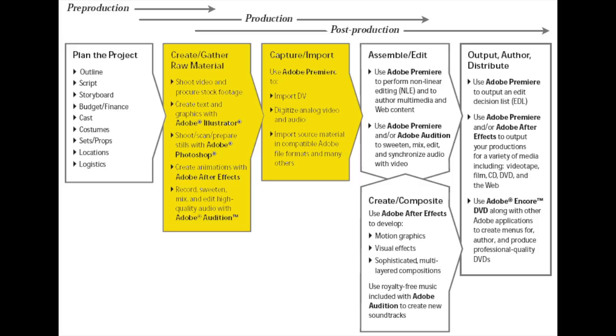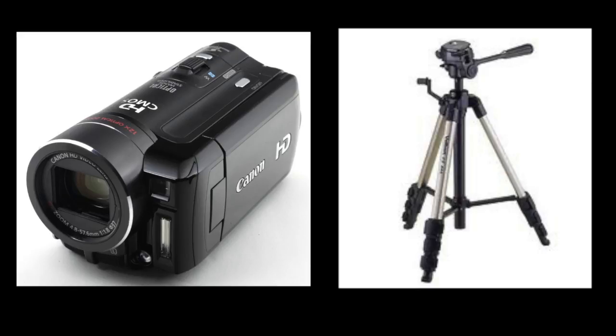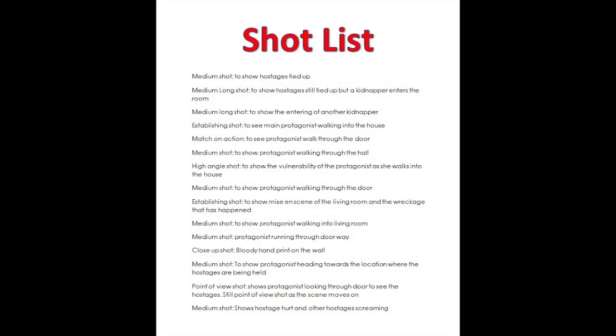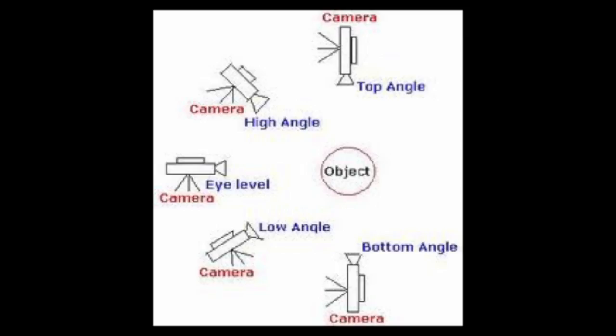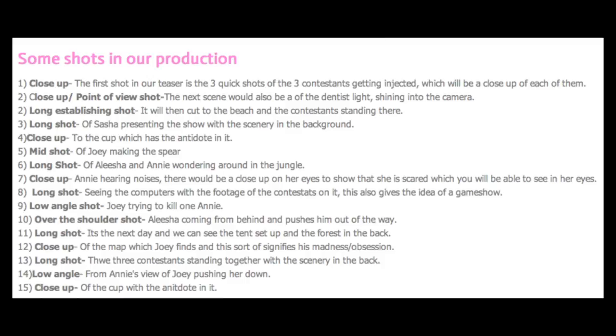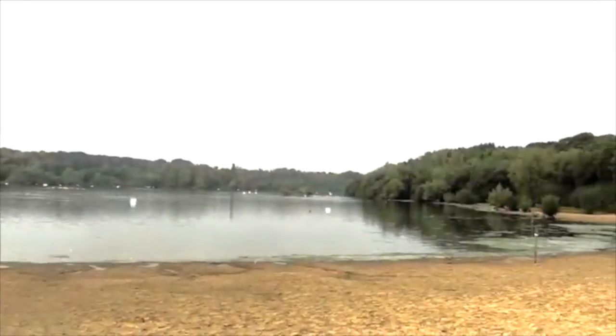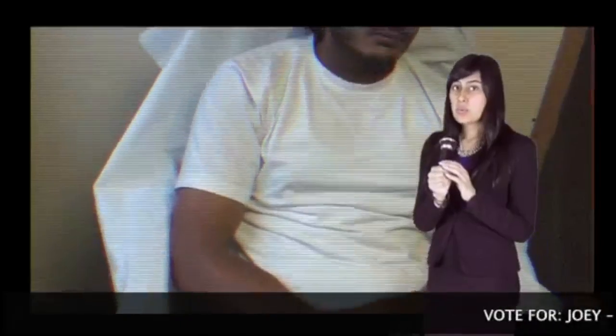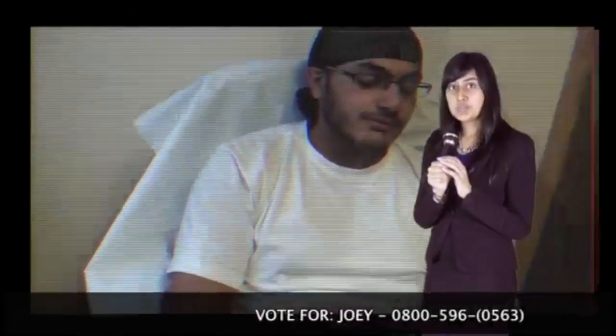In the production of our teaser trailer, both hardware and software played a significant role. Hardware materials we used were a camcorder, tripod, and the green screen. We tried to experiment with the camcorder angles to create more effective shots. The tripod was especially used to get high angle shots. Using the tripod helped us reach a professional level as our footage was steady and had different angles and shots.